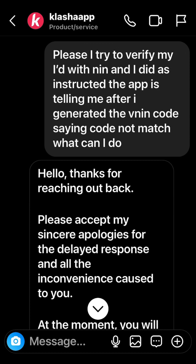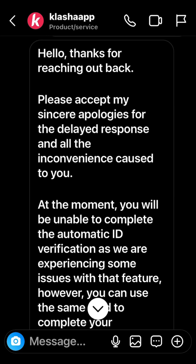I messaged them saying I tried to verify my ID card with my NIN as instructed, but after generating the VNIN code, the app said 'code not match.' I tried the whole process and it didn't work, so I contacted customer care. Their response: 'Hello, thank you for reaching out. Please accept my sincere apologies for the delay and all inconveniences caused.'